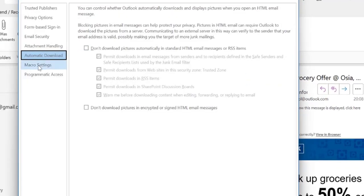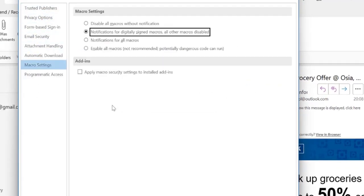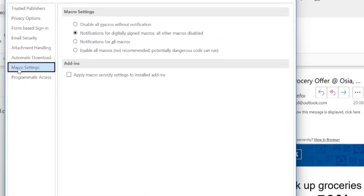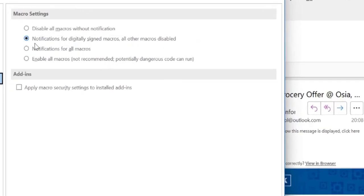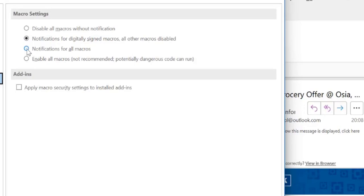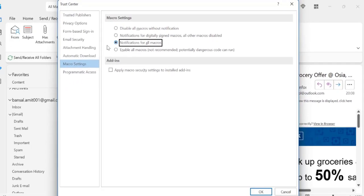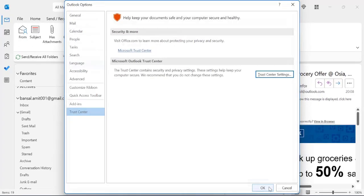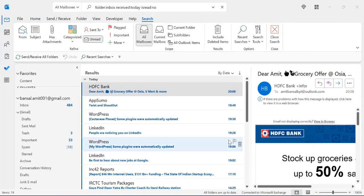When I click on it, again there are some options available. You have to click macro settings. By default, notification for digitally signed macros all other macros disabled is already selected. All you have to do is select notification for all macros here and simply hit okay. Then again okay.